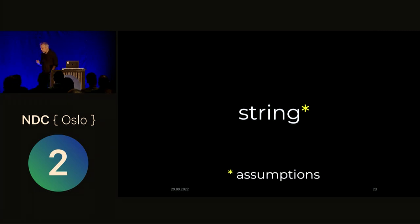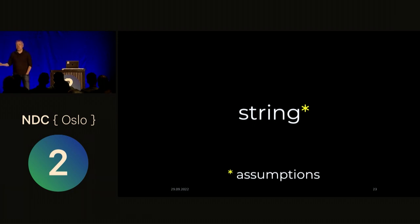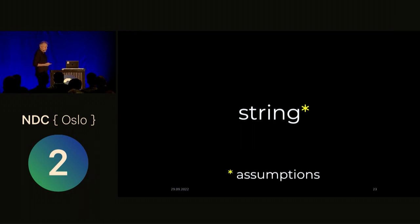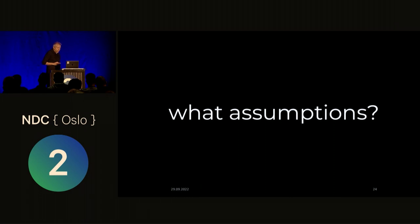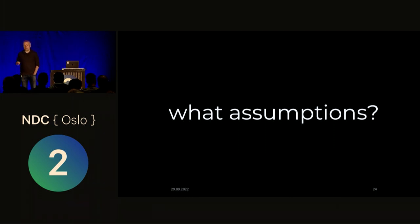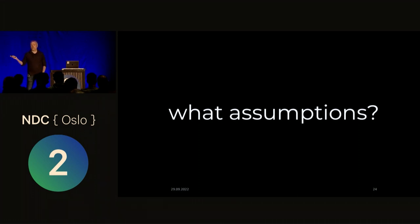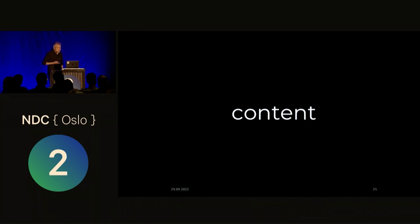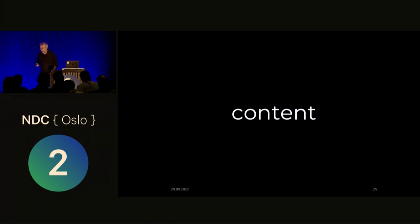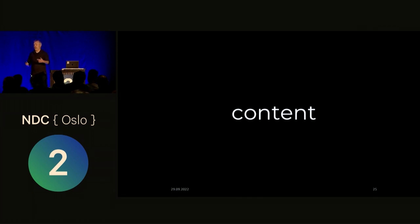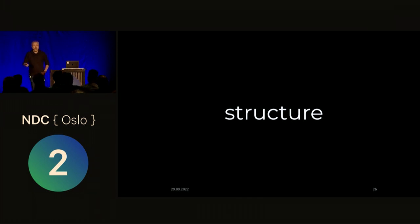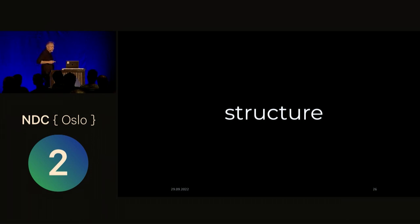We mean something more like this. It's going to be a string, but there are some assumptions attached to that string. Now, an interesting question, then, is what are those assumptions? Those assumptions that the type system knows nothing about and has no way of sort of enforcing for you. Well, obviously, it has something to do with the content of the string, right? That's all it can be about, in a sense. It could be about assuming that the content is going to have some sort of structure, like a URL structure or a JSON structure or a YAML structure, if you can call that structure.